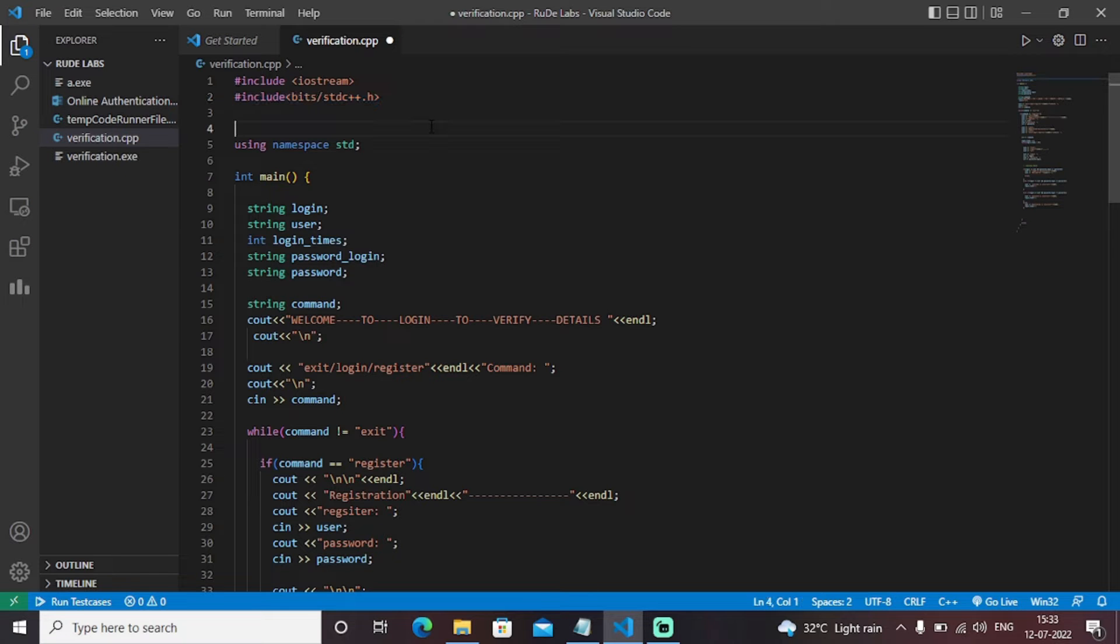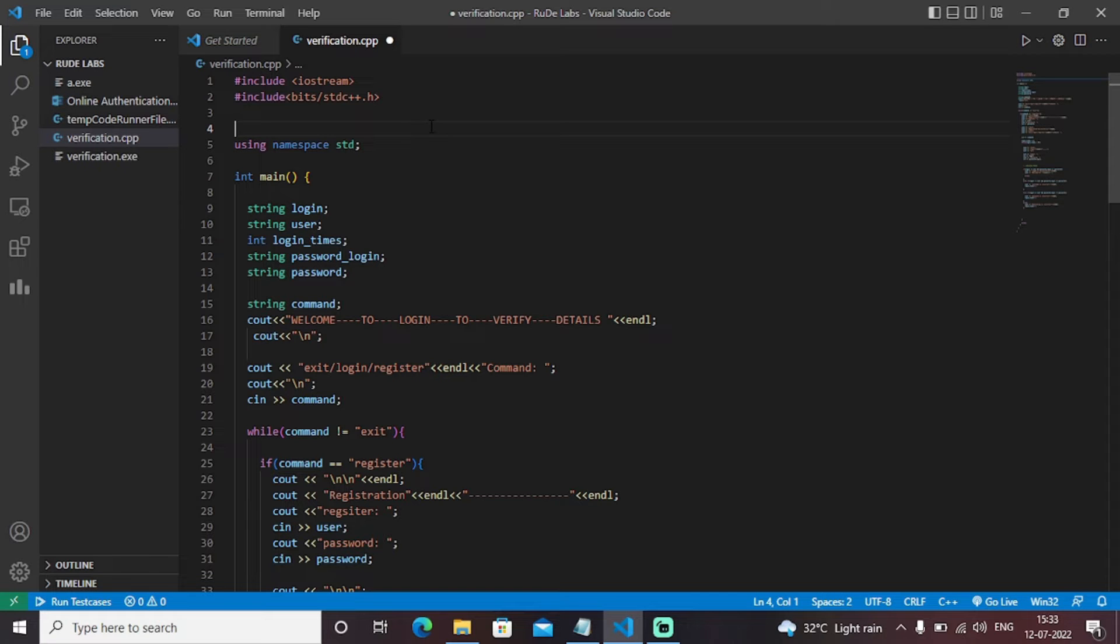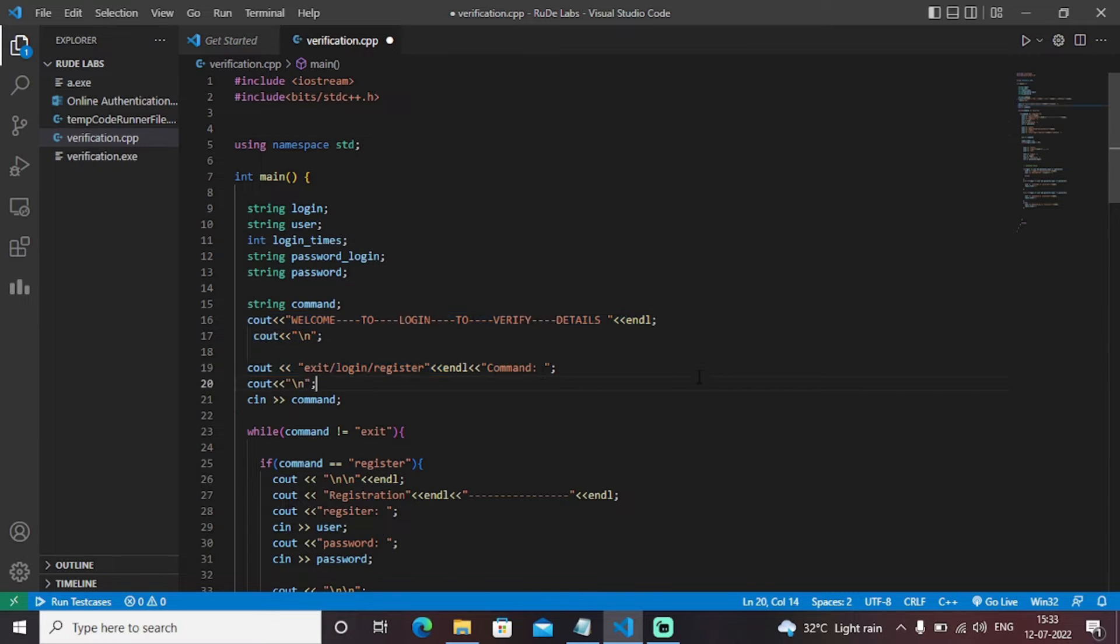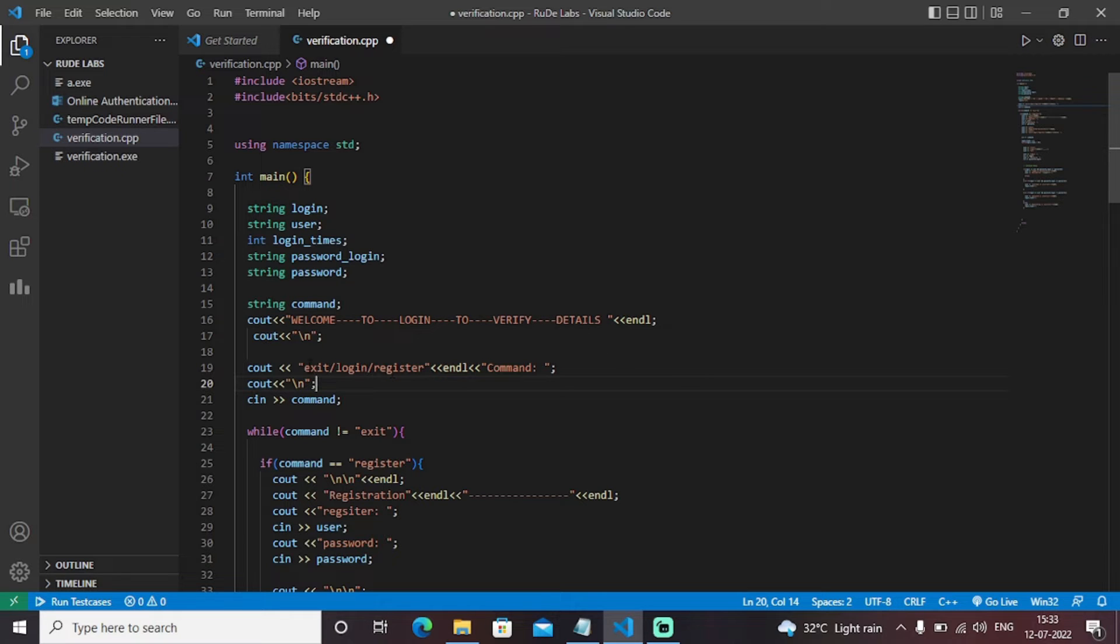The next we have declared some variables like login, username, login password. Then we have created a simple UI that will print some of these messages on the screen. You can see that as I hit the run button you will see welcome to login registration system. Then it will ask the command to exit login or register.